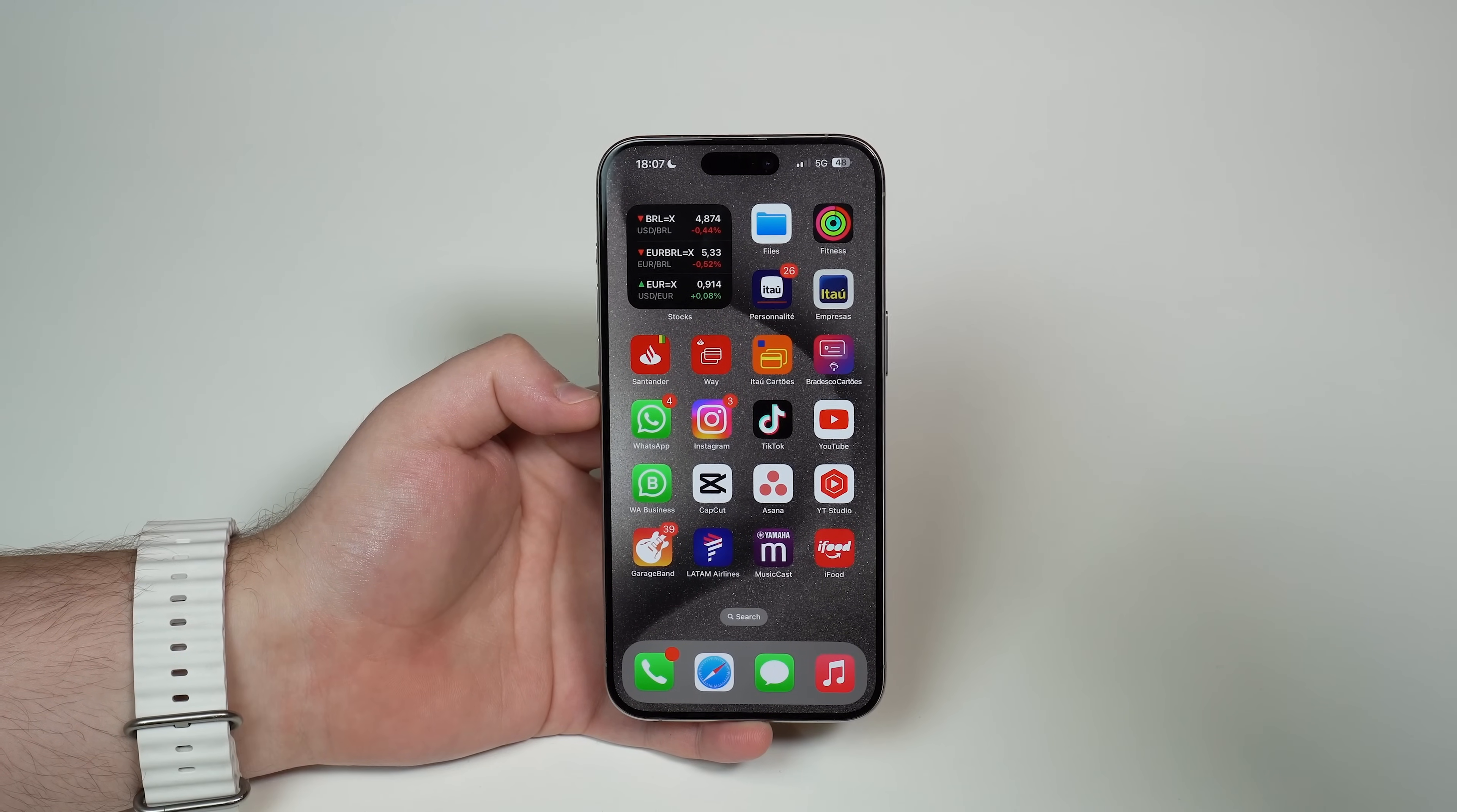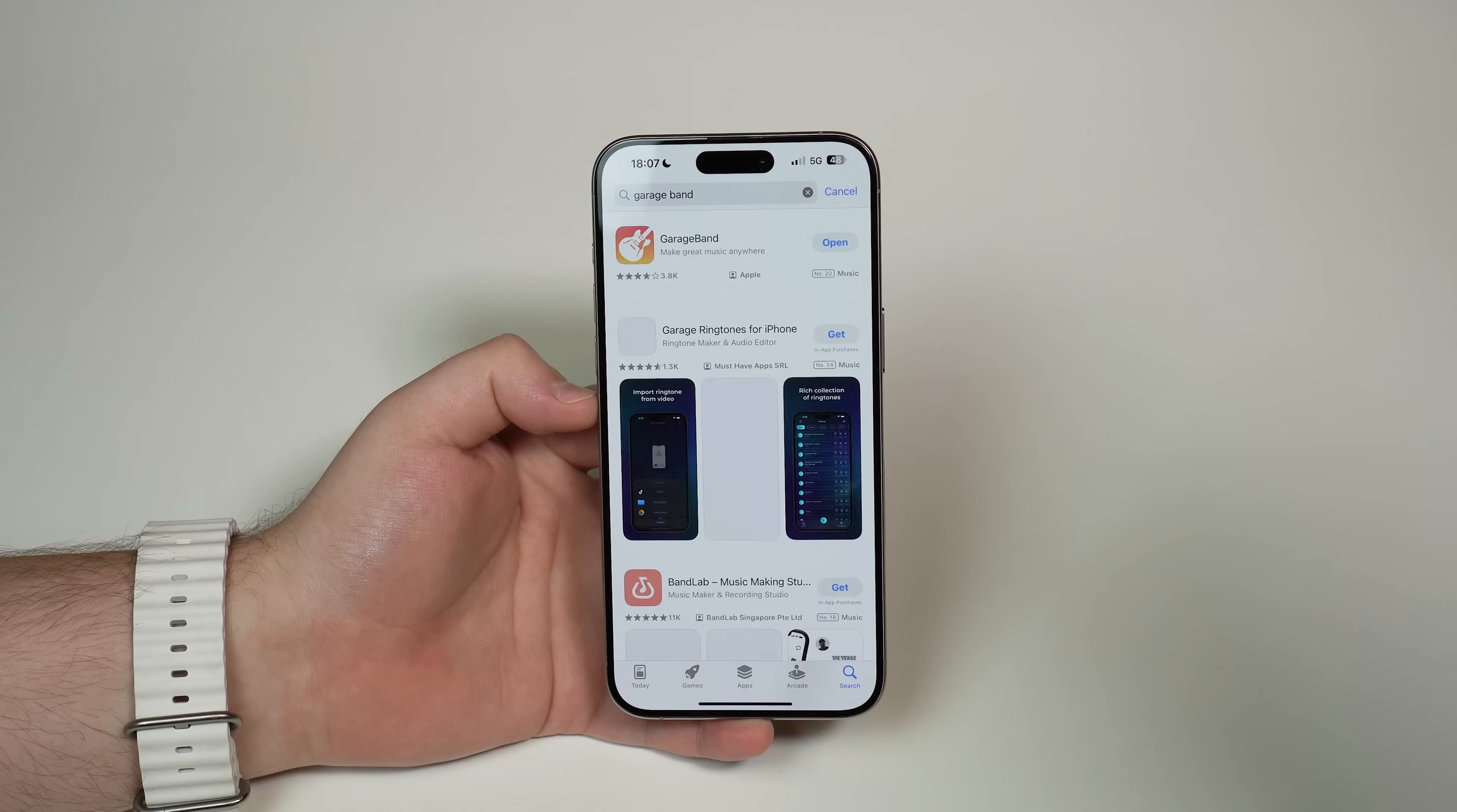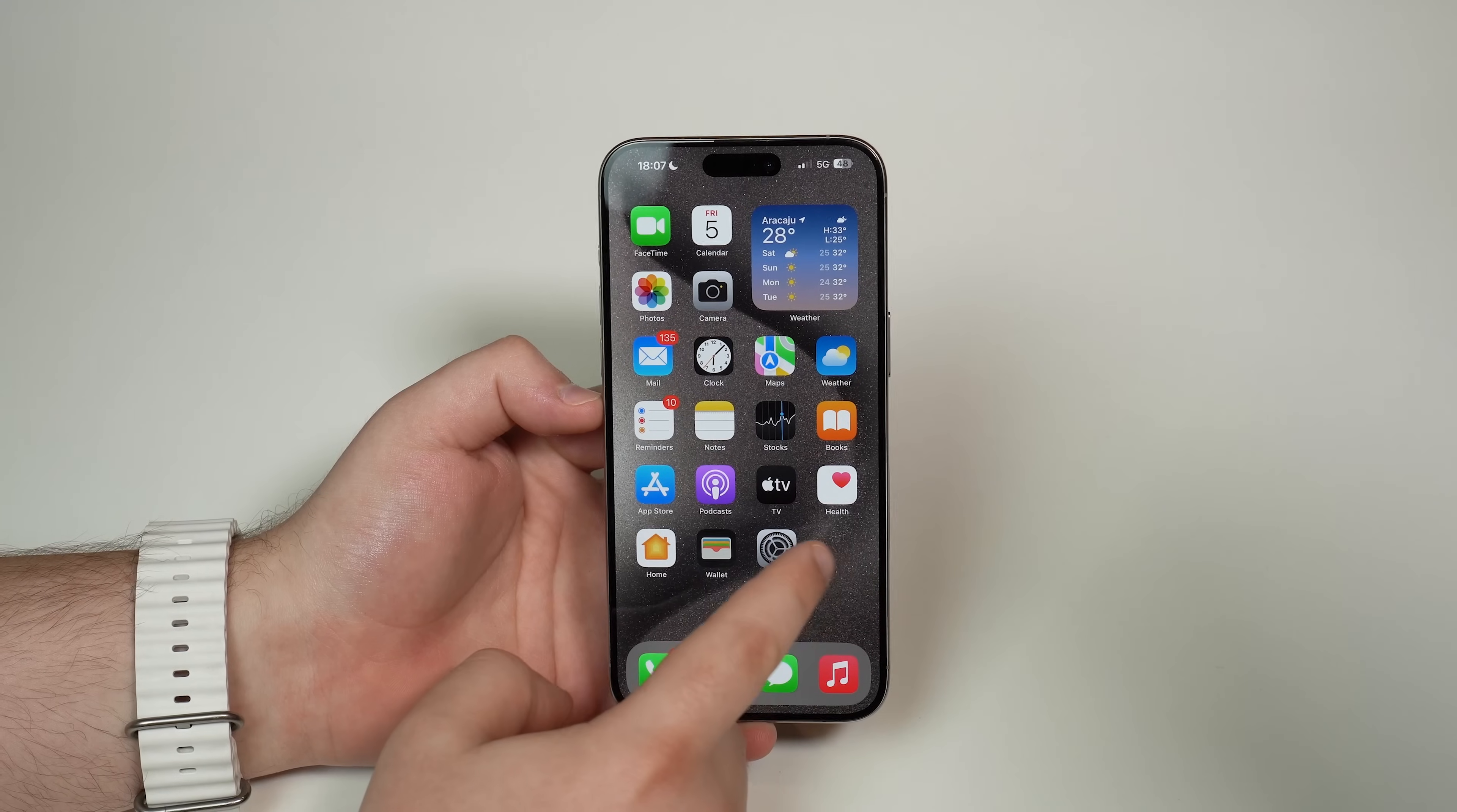But no problem at all, because all you have to do is open up the App Store, go to search, and look for GarageBand. As I said, made by Apple. It's a free app. So you can go ahead and download it if you don't have it. As soon as you have downloaded and installed it, you're good to go.